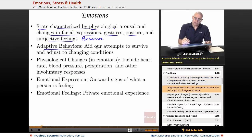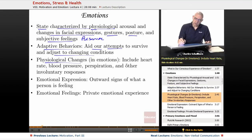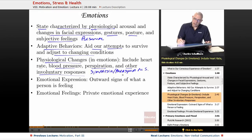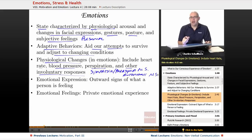Emotions are adaptive behaviors — they aid and assist our attempts to survive and adjust to changing conditions. The physiological changes in emotions include heart rate, blood pressure, perspiration, and other involuntary responses. That's going to be involved with the sympathetic and parasympathetic nervous systems — the systems of the autonomic nervous system. Remember, everything we can do can probably be tied back to our biology chapter earlier in the course.